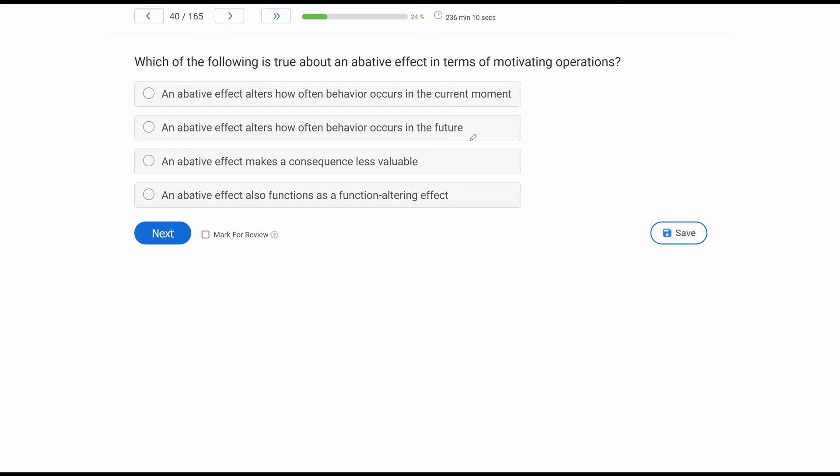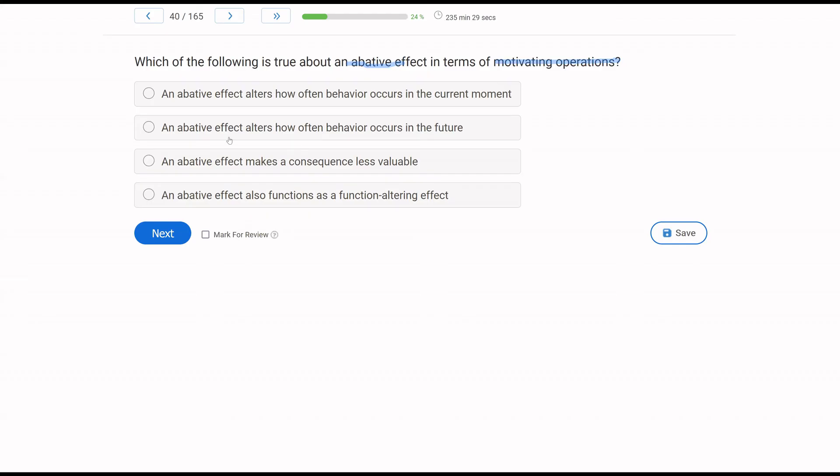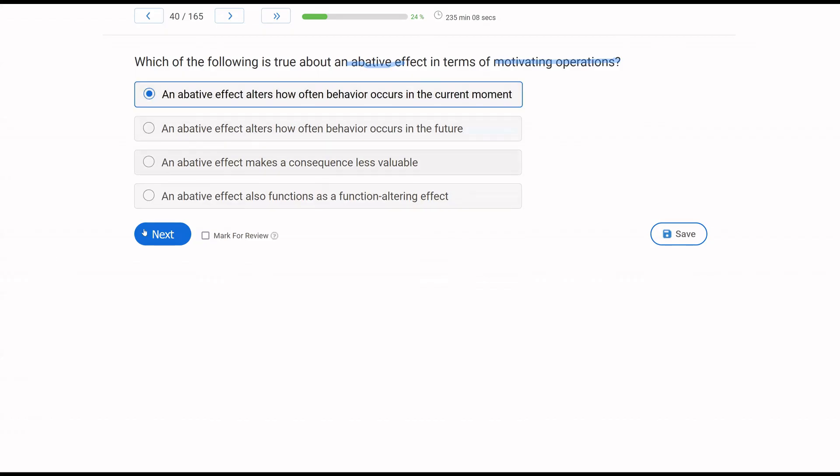Which of the following is true about an abative effect in terms of motivating operations? When it comes to motivating operations, we have abolishing and establishing effects, and then evocative and abative effects. When we talk about evocative and abative effects, we're talking about temporary changes in behavior. Abative effects reduce or suppress current behavior. Abative effects are typically associated with abolishing operations. An abative effect alters how often the behavior occurs in the current moment, that is true. Abative effects affect current behavior temporarily. An abative effect alters how often behavior occurs in the future. That is not true. We are not talking about future behavior. An abative effect makes the consequence less valuable. That is an abolishing operation or an abolishing effect, not the abative effect. An abative effect also functions as a function-altering effect. It does not. An abative effect is temporary and deals with current behavior.